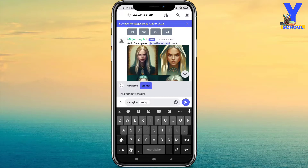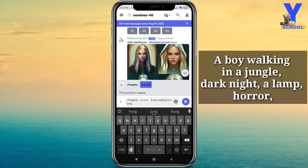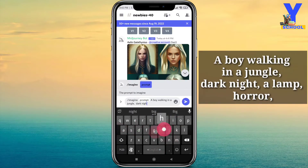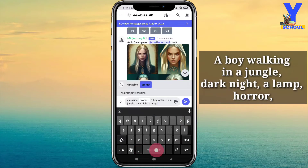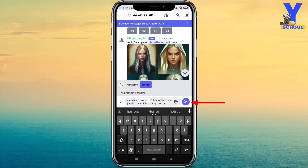For example: a boy walking in a jungle, dark night, alone, and horror. So type your description — for example, dark night — and then click Send.